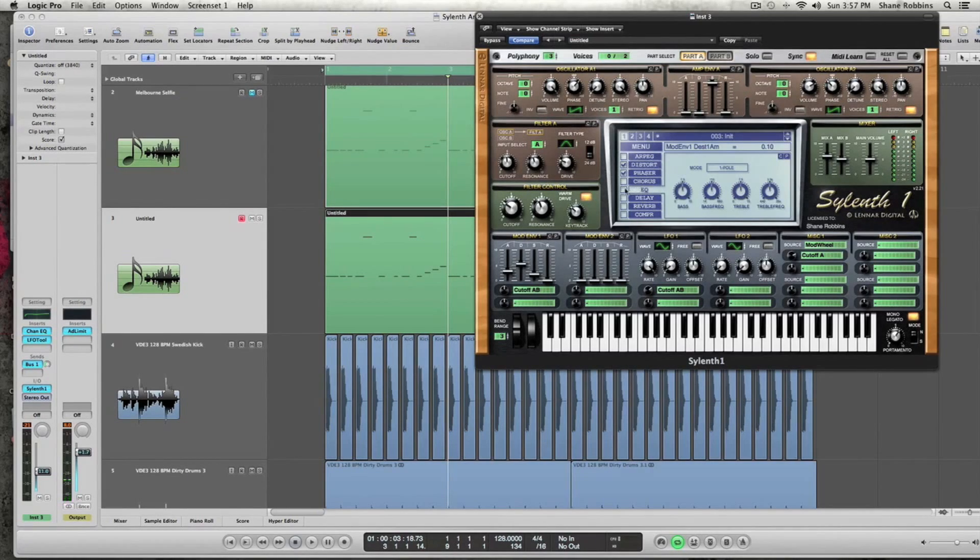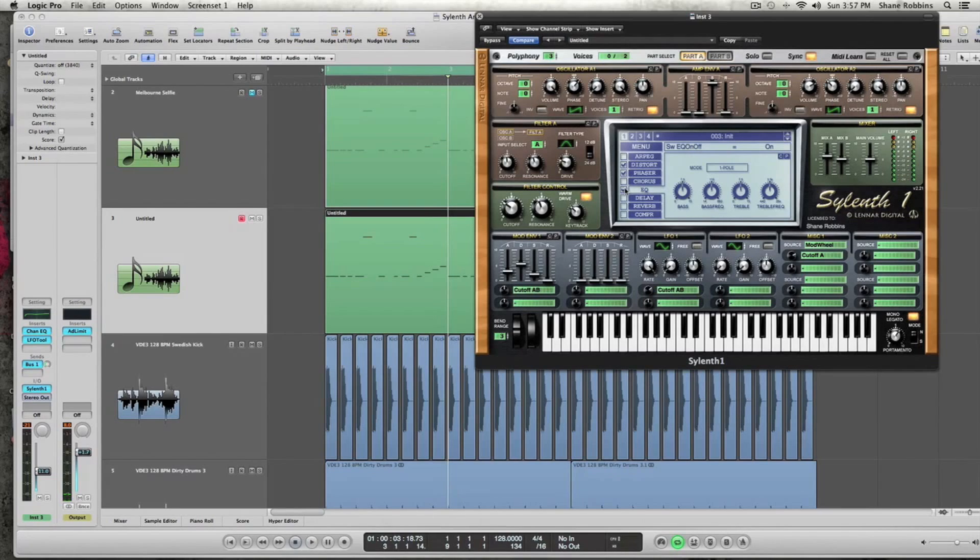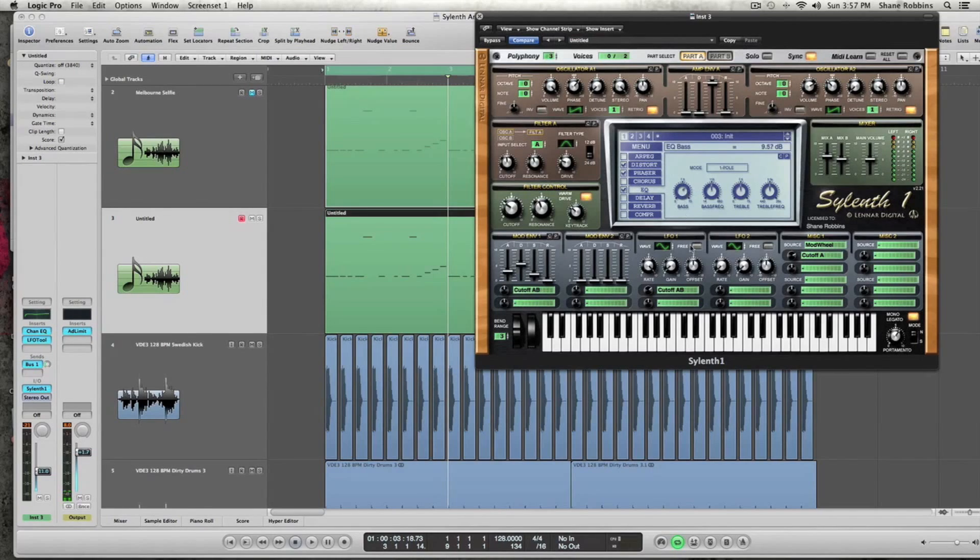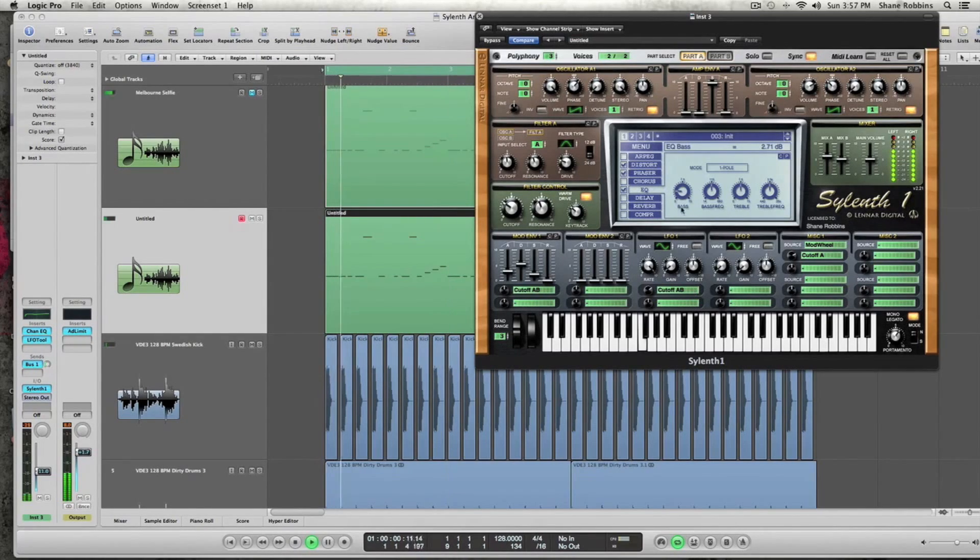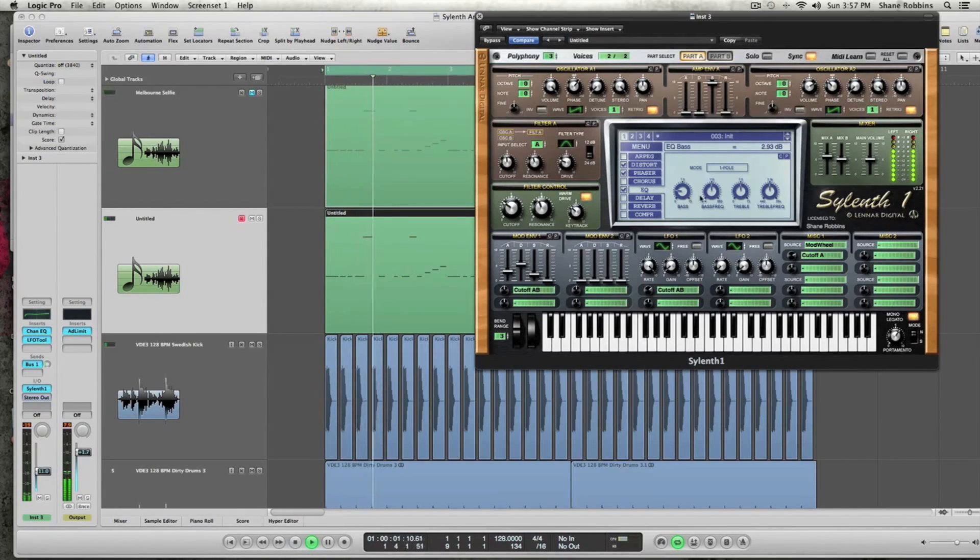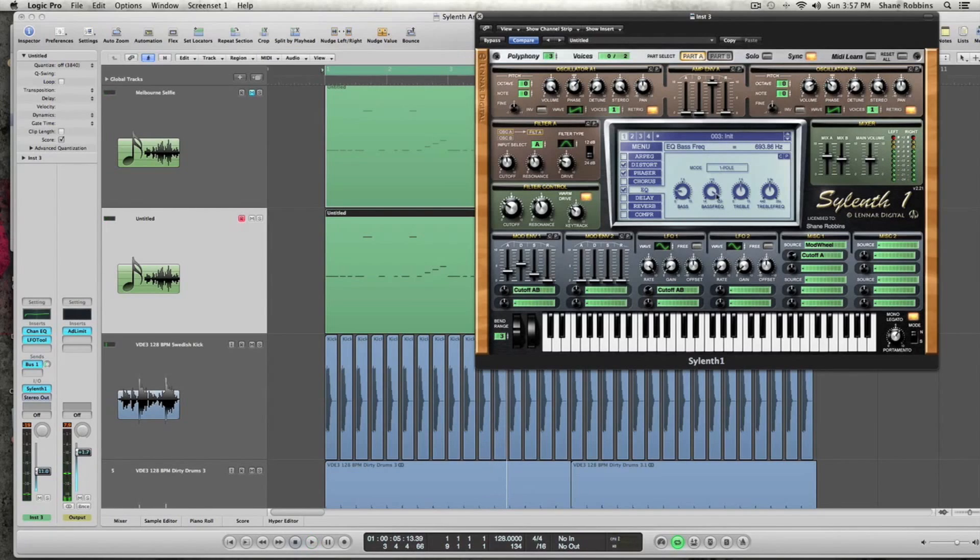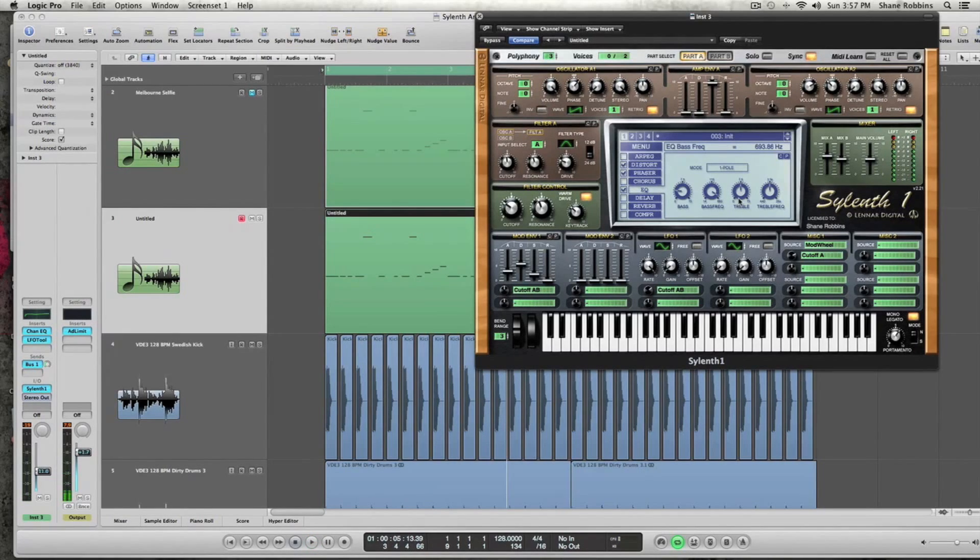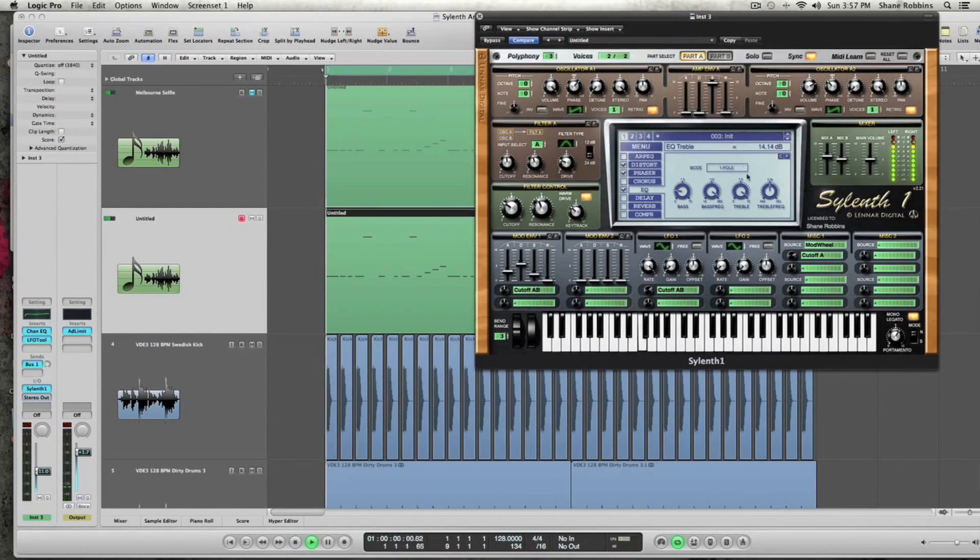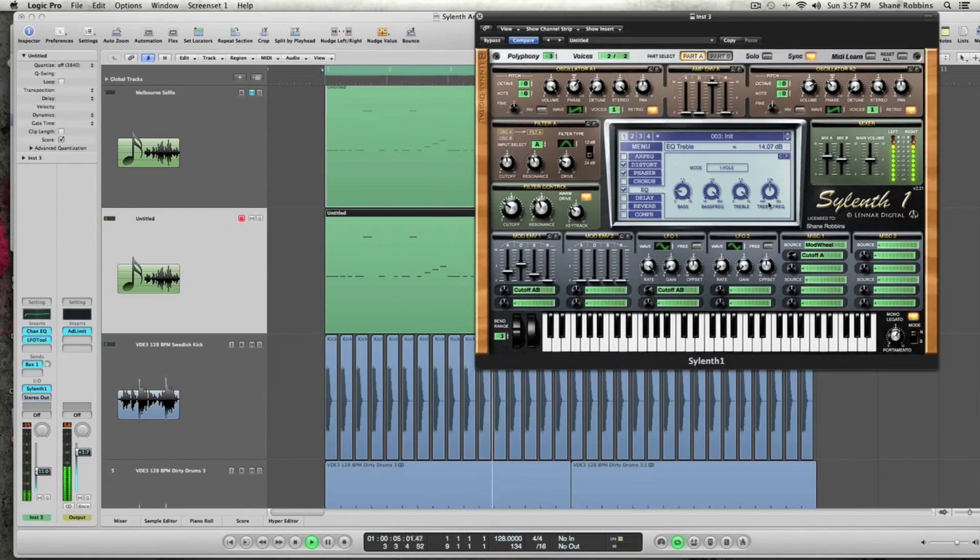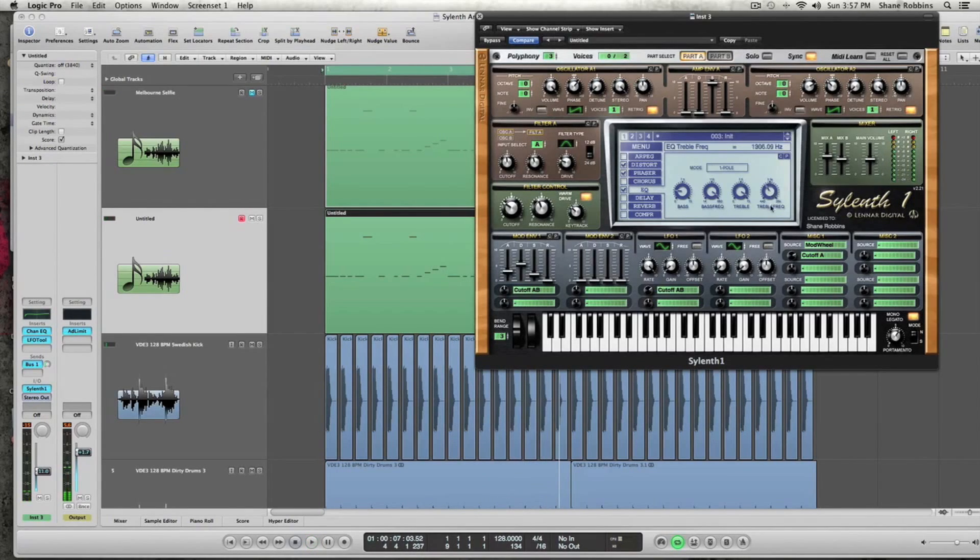So let's actually move on to the EQ, which is kind of important for this sound. Make sure you just keep it on one pole. And then you're going to turn the bass knob down to about 2.86 dBs. And then turn the bass frequency up. And same with the treble. We're going to boost that to about 15 dBs. And we're going to turn the treble frequency down.